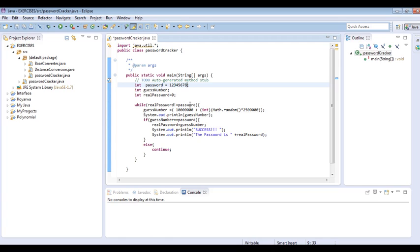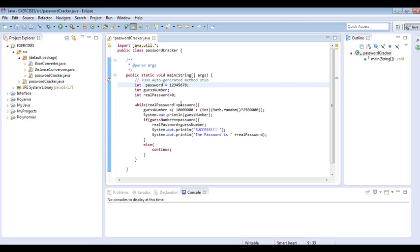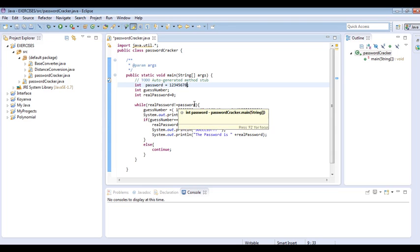We assume that this is a password, but in the real world you may not know the actual password. You just go straight to this point and try to create random numbers that match the unknown password. When the password matches, you will have access.